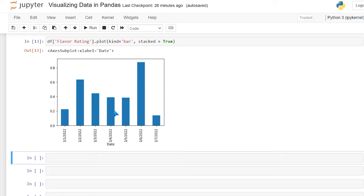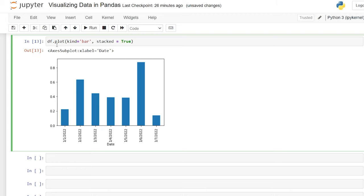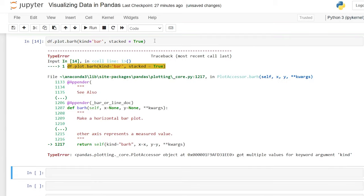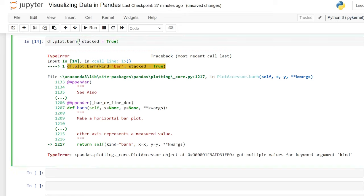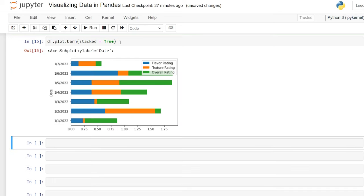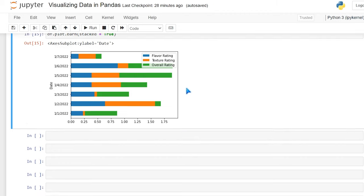The bar chart defaults to vertical, but you can change it to horizontal. We use df.plot.barh() instead of specifying kind='bar'. Running this gives us the horizontal stacked bar chart — basically the same as a vertical bar chart but horizontal, which may look better depending on your data.